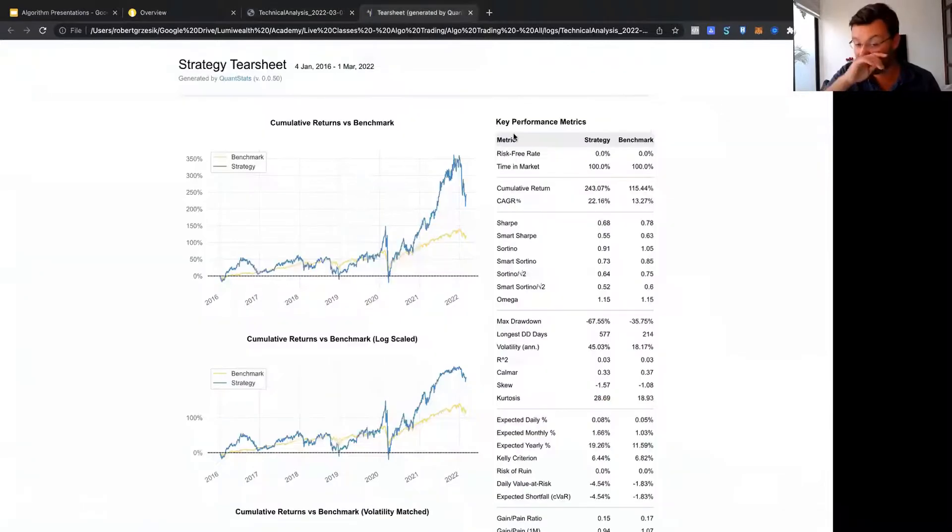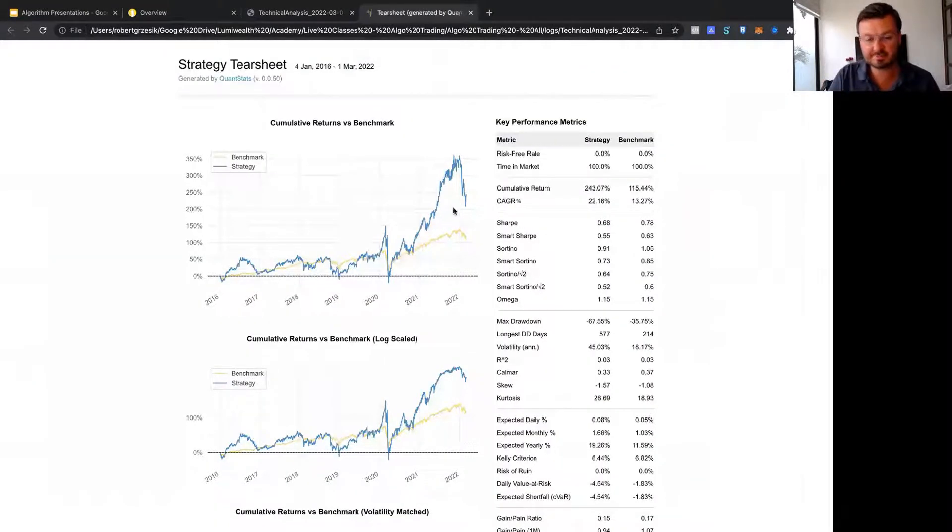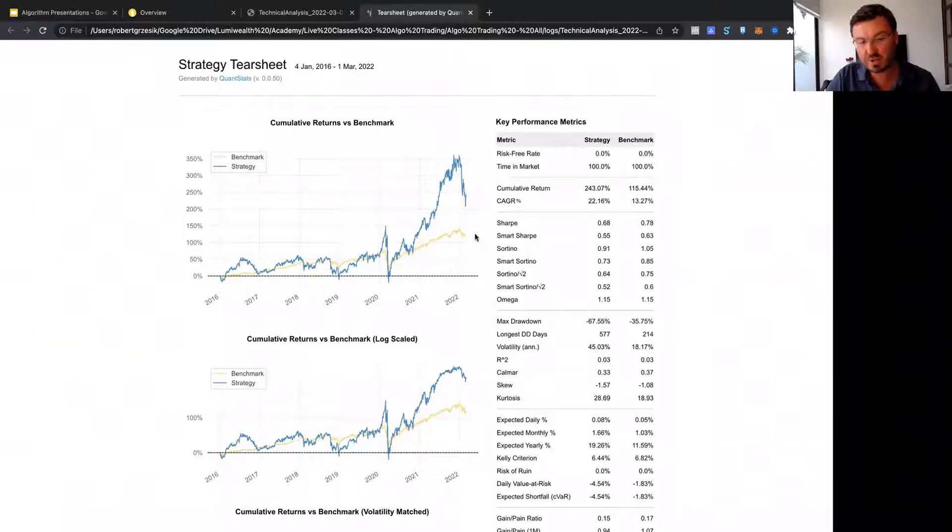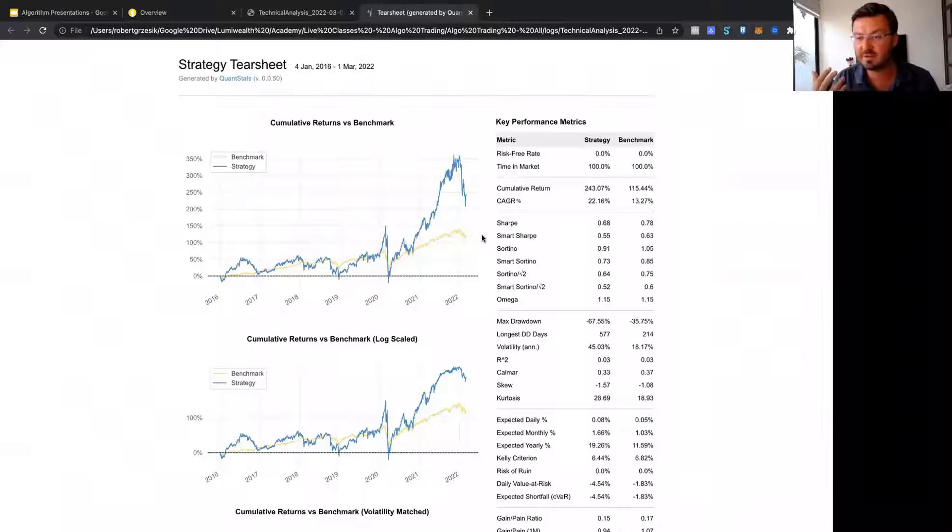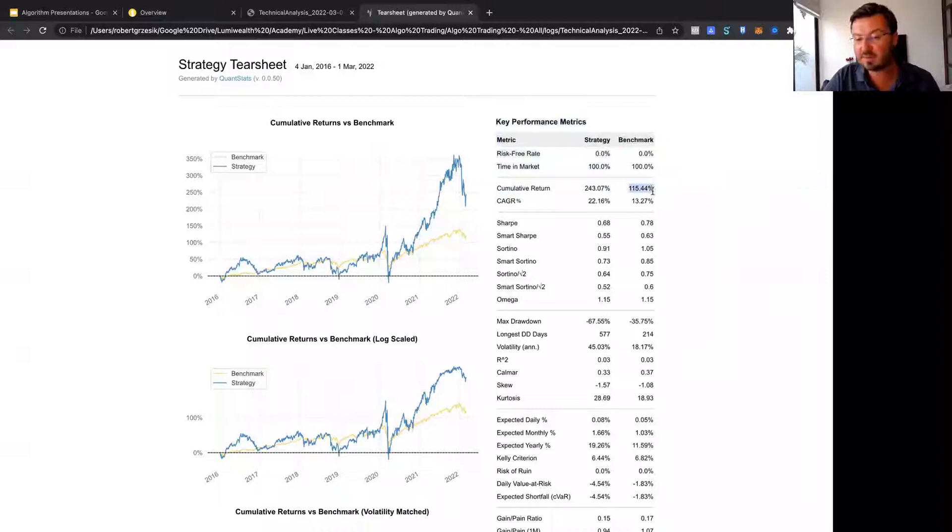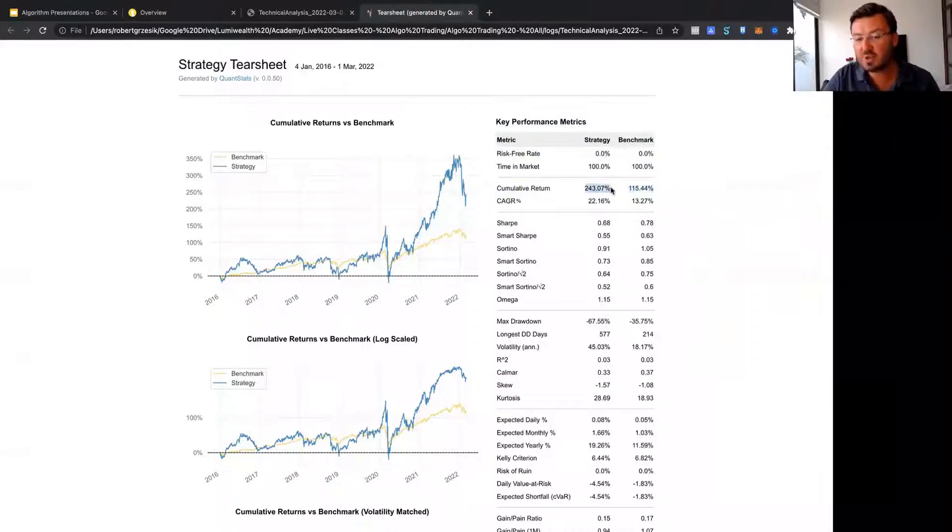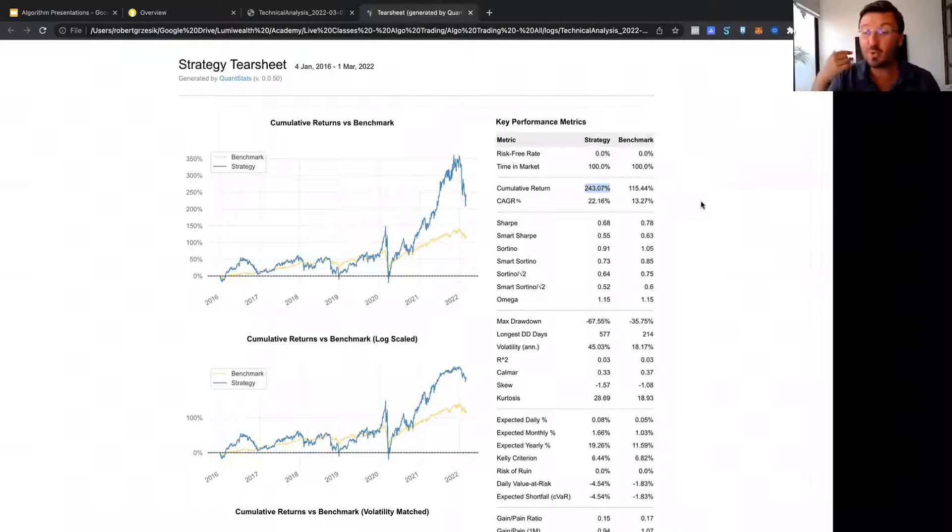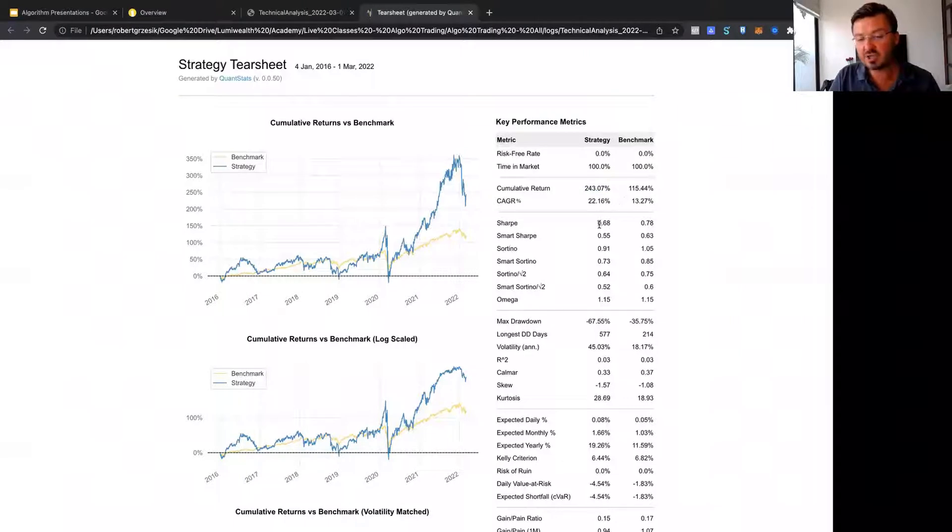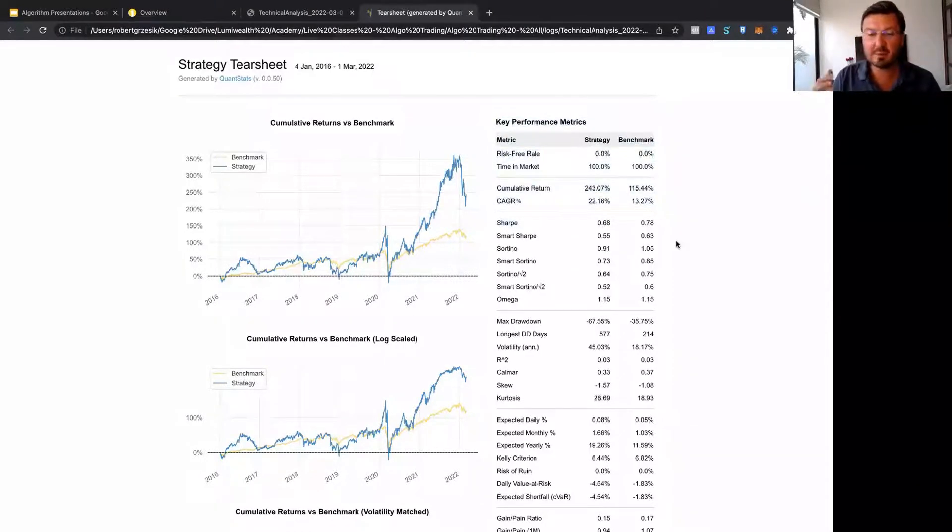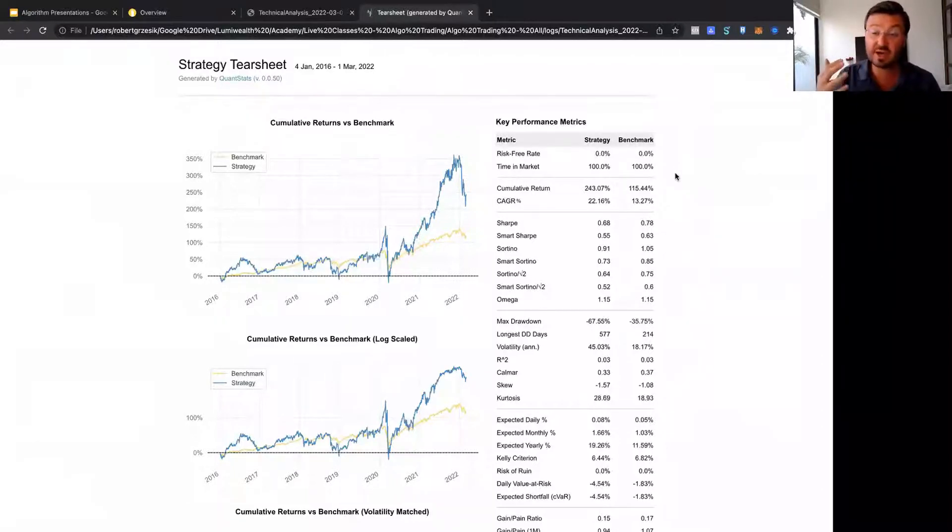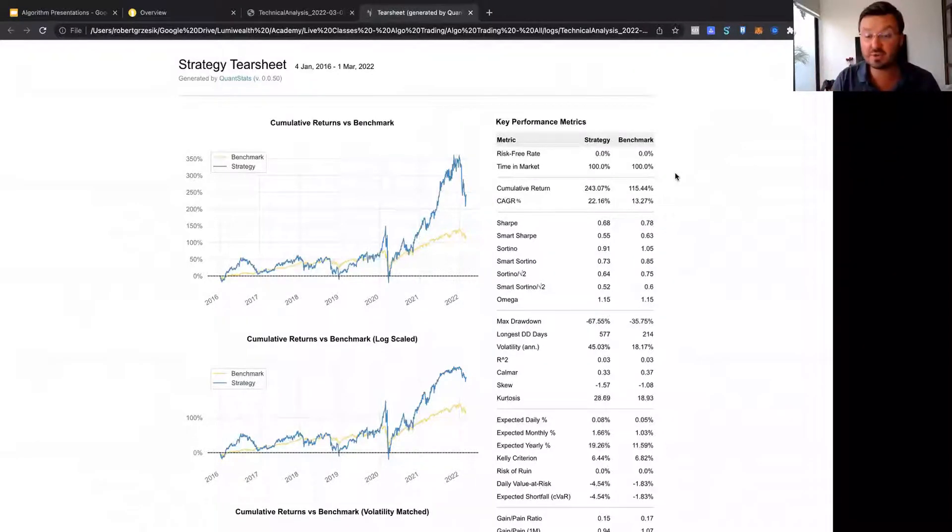We can also take a look at our tear sheet, which gives us more information. You see the same pattern here. Blue is our strategy, yellow is the benchmark, or in other words the S&P 500. You can see here that the benchmark over this time period did 115% return. We did 243%. So we did quite a bit better than the stock market. And you can see that our Sharpe ratio is kind of similar, meaning that risk adjusted we're doing about the same risk adjusted, but we're still having much higher returns.